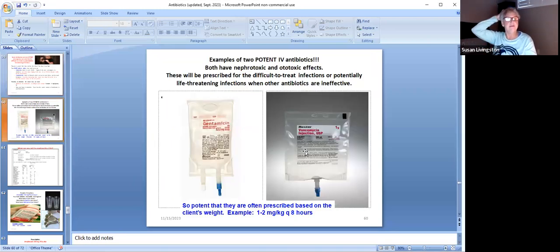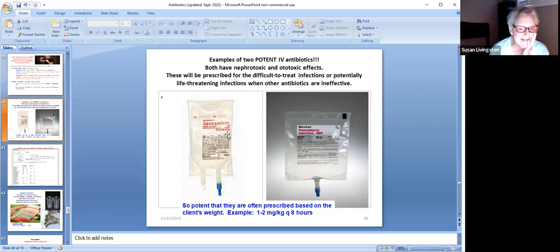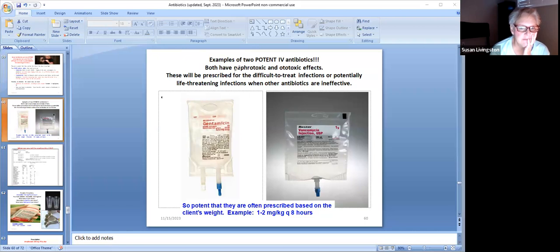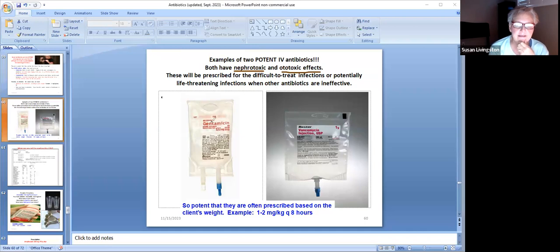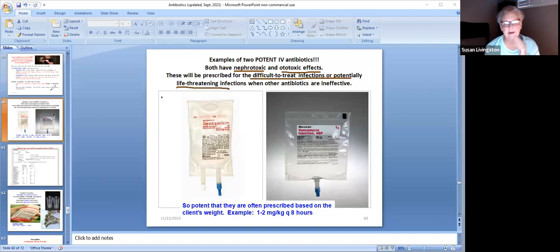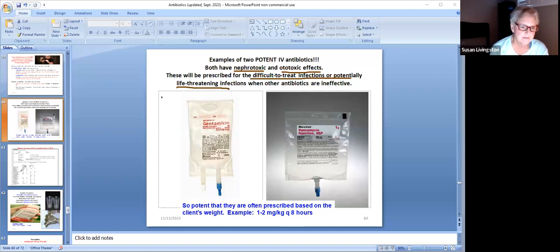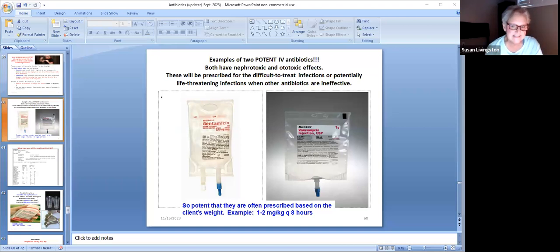Here are two examples of potent IV antibiotics: gentamicin and vancomycin. If you look them up in the drug handbook under adverse effects, both are listed as nephrotoxic and ototoxic. These are prescribed for difficult-to-treat infections or those that are potentially life-threatening when other antibiotics are ineffective. They are often prescribed based on the client's weight — for example, 1–2 mg/kg every eight hours. Nurses call them 'gent' and 'vanc' — they are very strong, so we weigh you and figure out your dose.